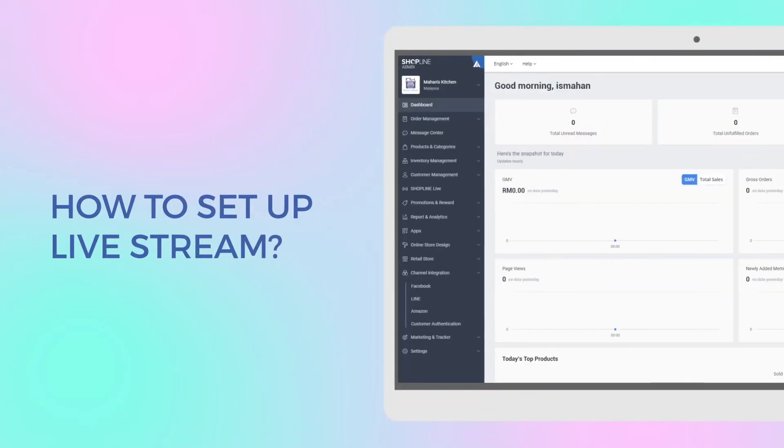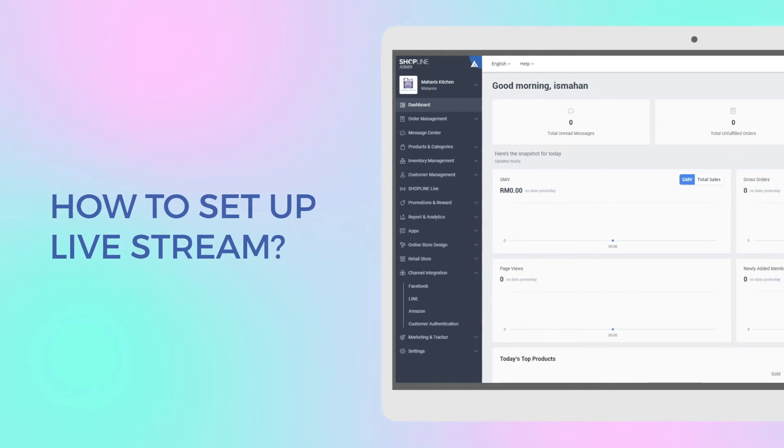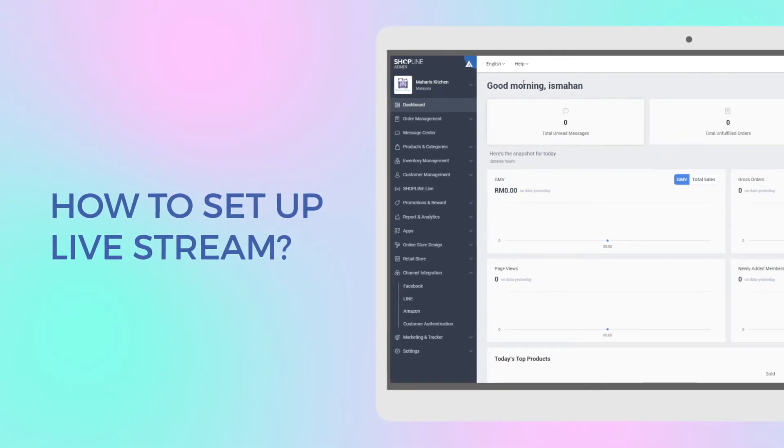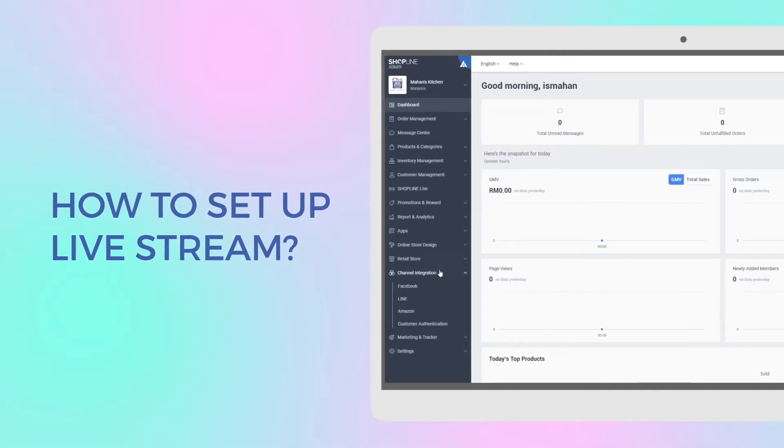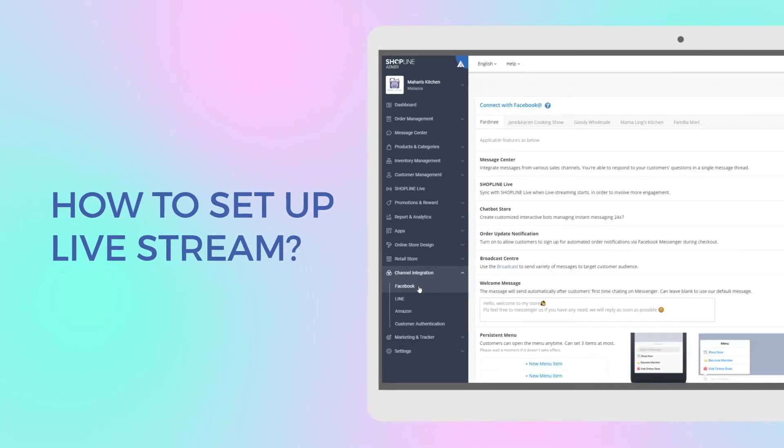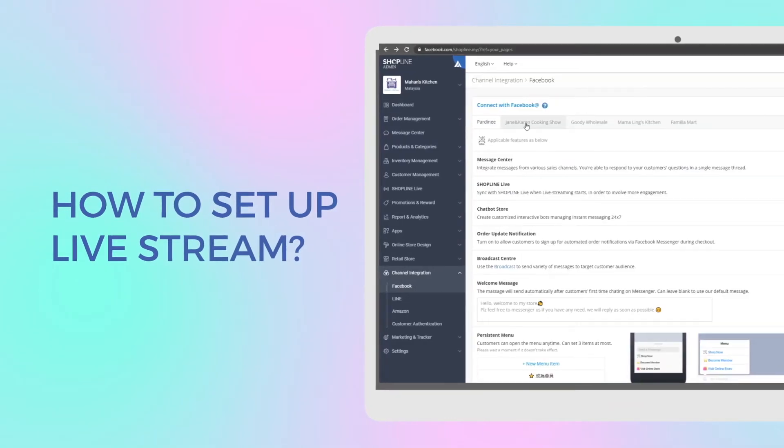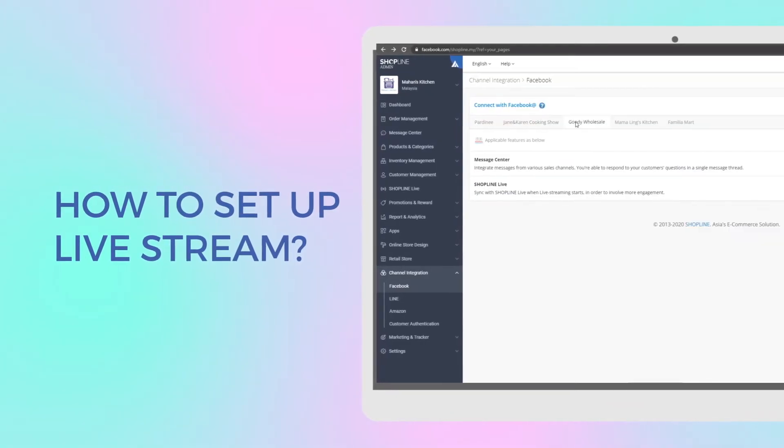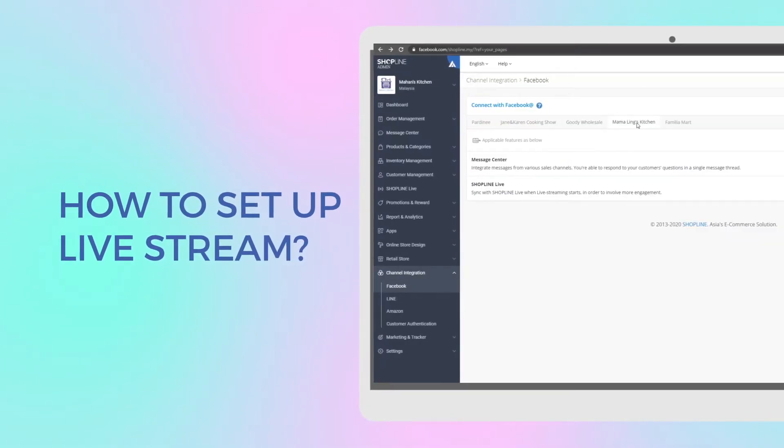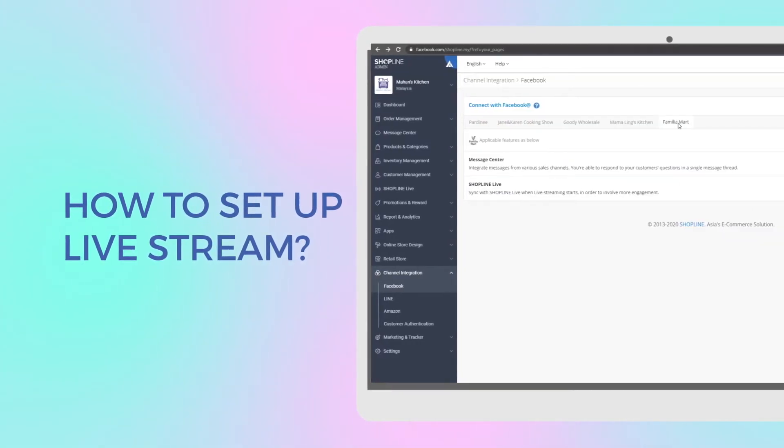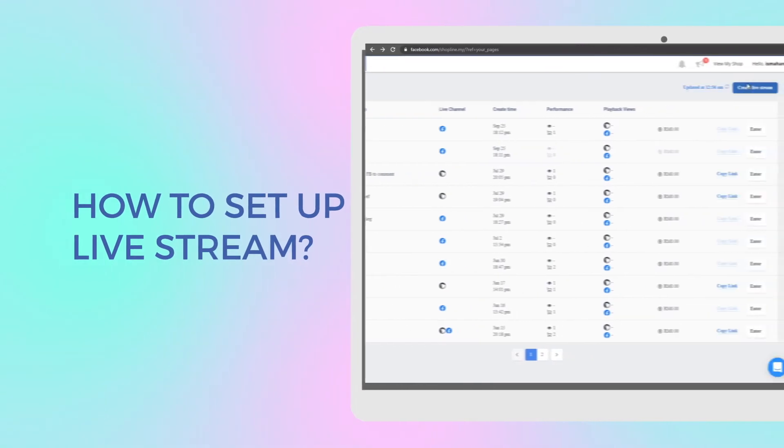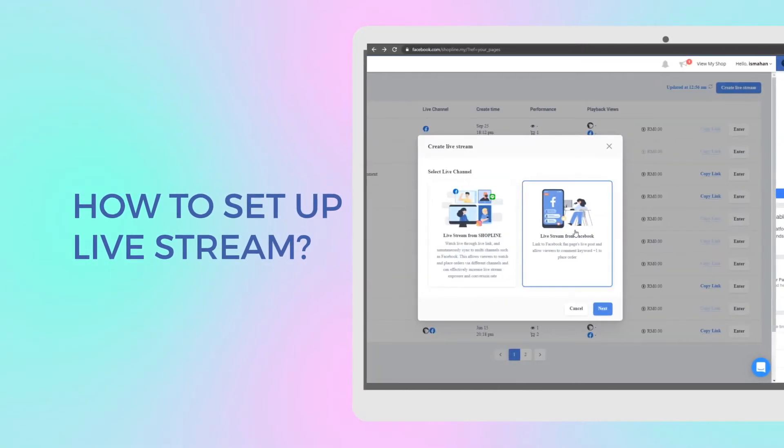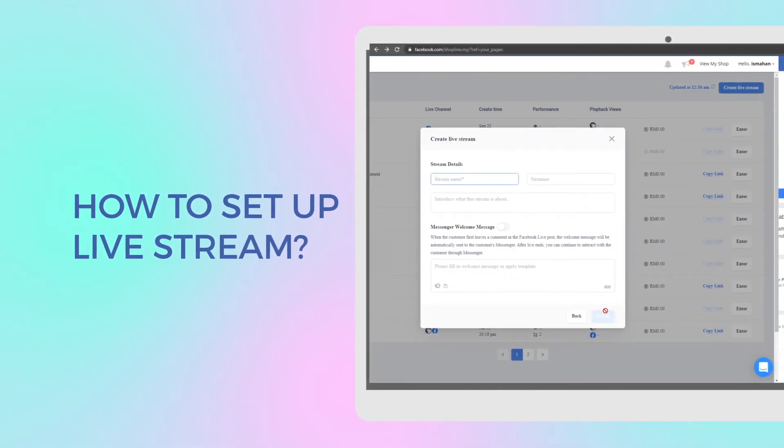Now, you're wondering, is it simple to set up your live stream? All you need to do is integrate with your Facebook page or pages of choice, then head on over to ShopLine Live to choose your live stream channel.